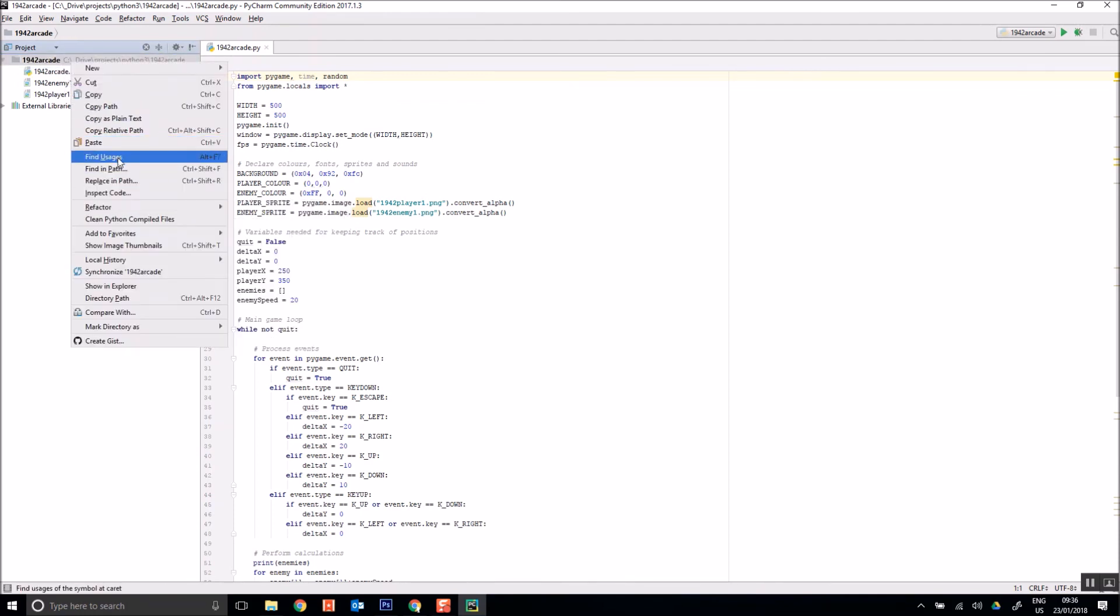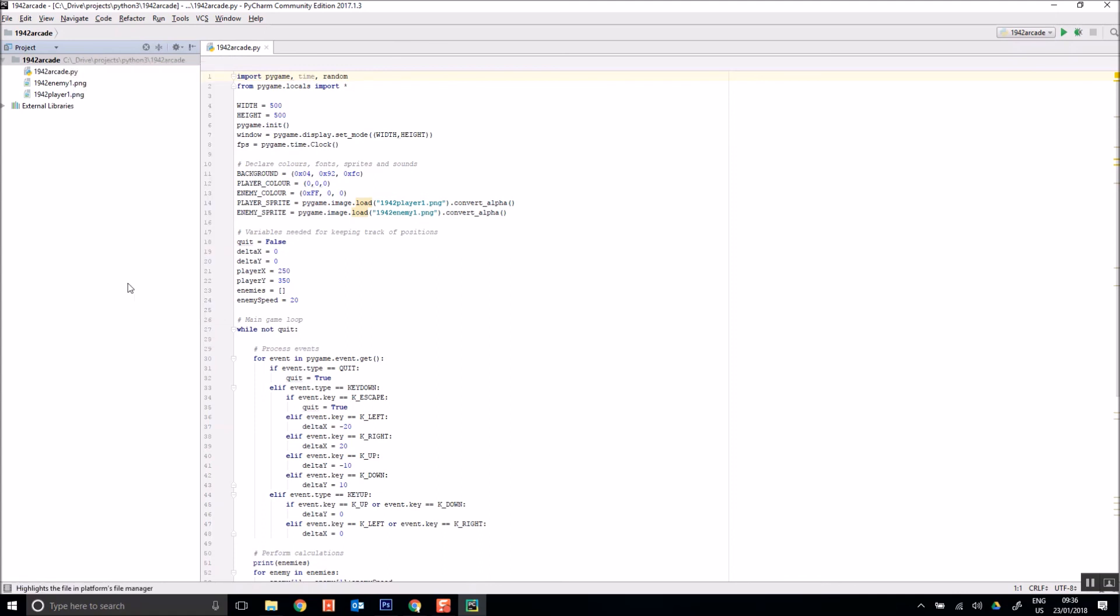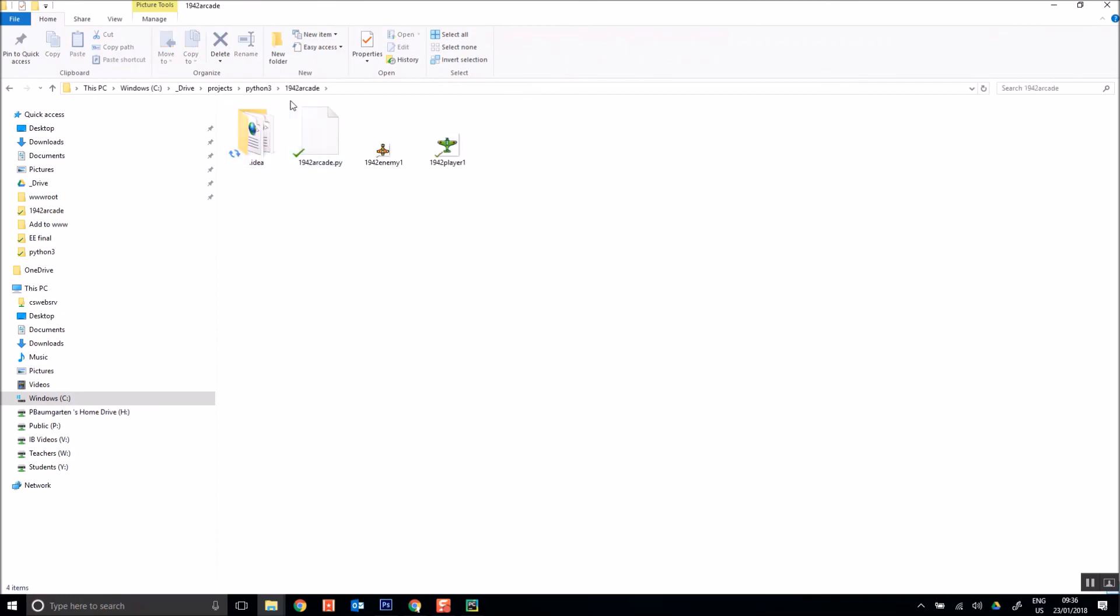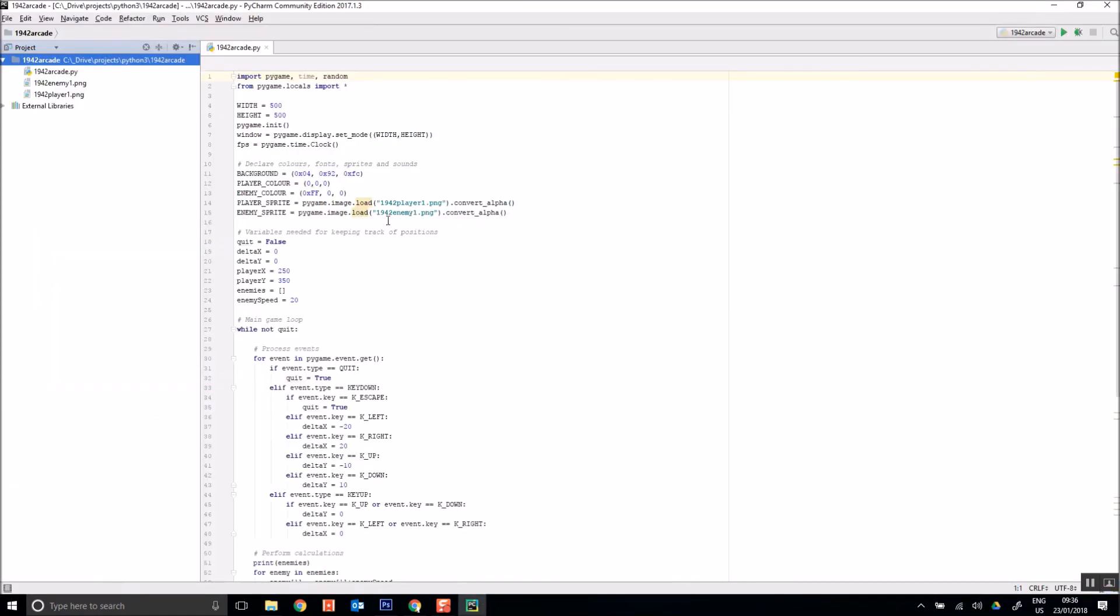So if I show in Explorer. Inside my 1942. So there's my Python file and there's my two image files. They're all sitting here in the same folder. Otherwise Pygame won't be able to find it. Or you have to put in a folder path in here. Either way. So if I hit play.